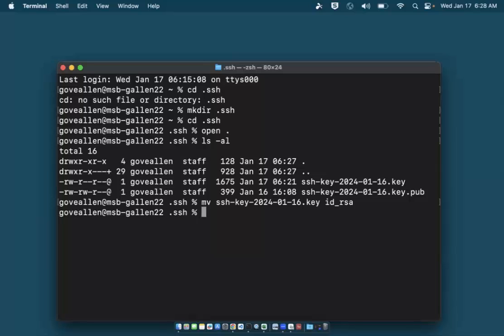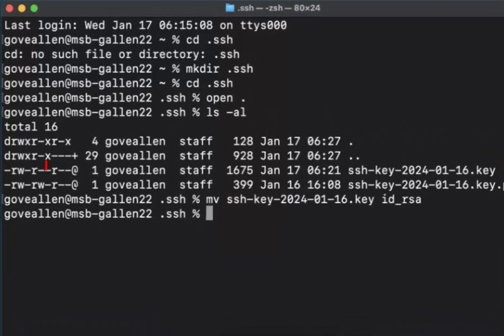This private key file should not be accessible by anyone but me—after all, it's private. Before I can use it to connect, I must change the permissions so that I'm the only one with access. In this prior listing, this 'r' indicates that any user is allowed to read this file.